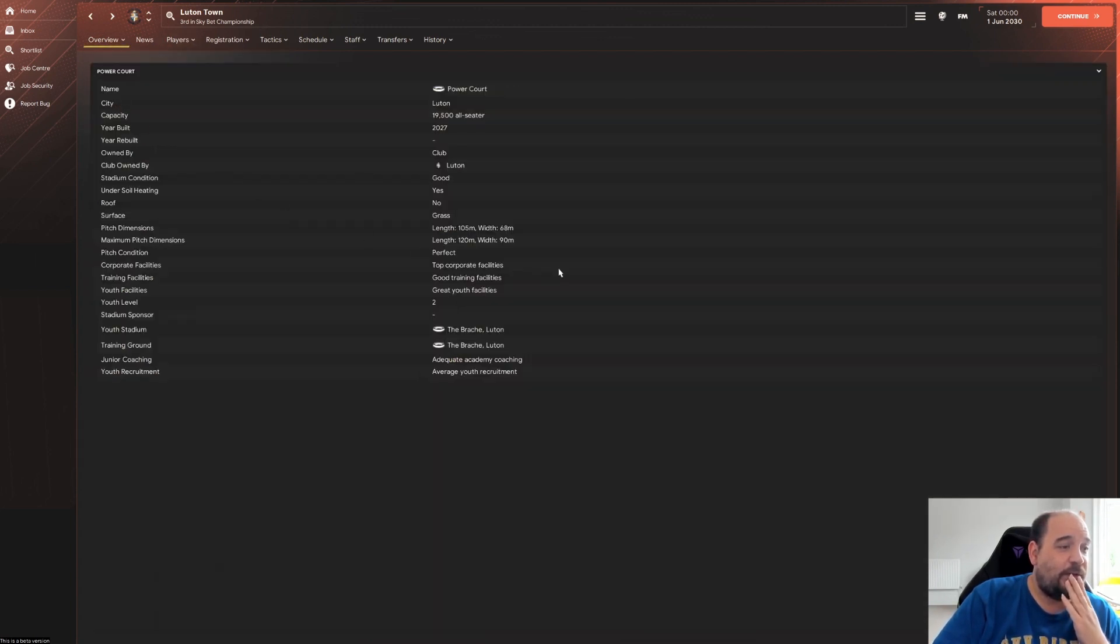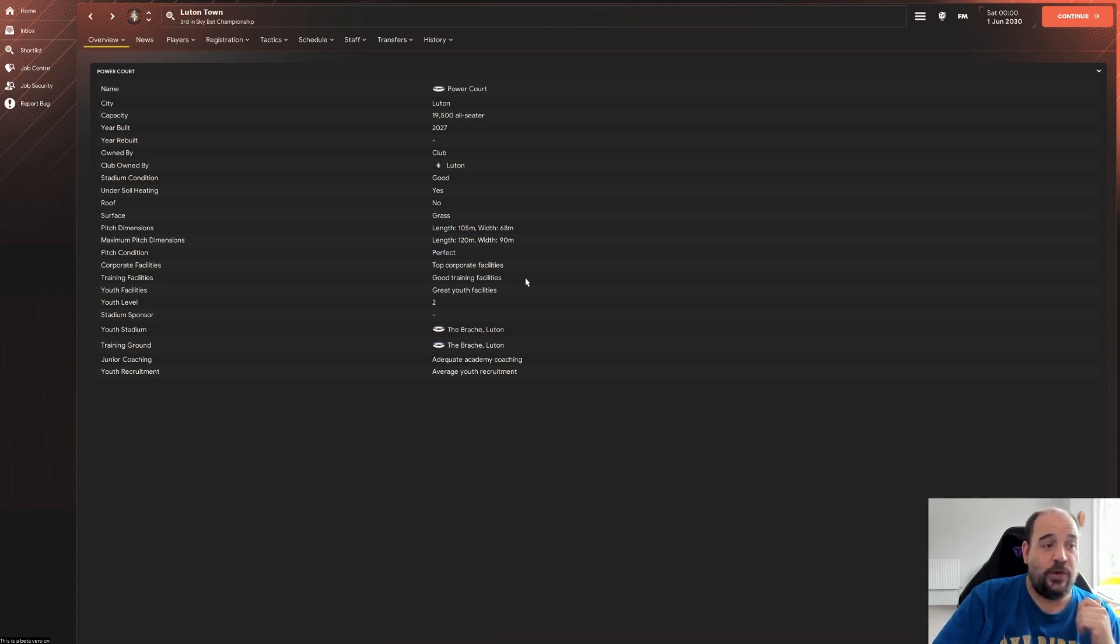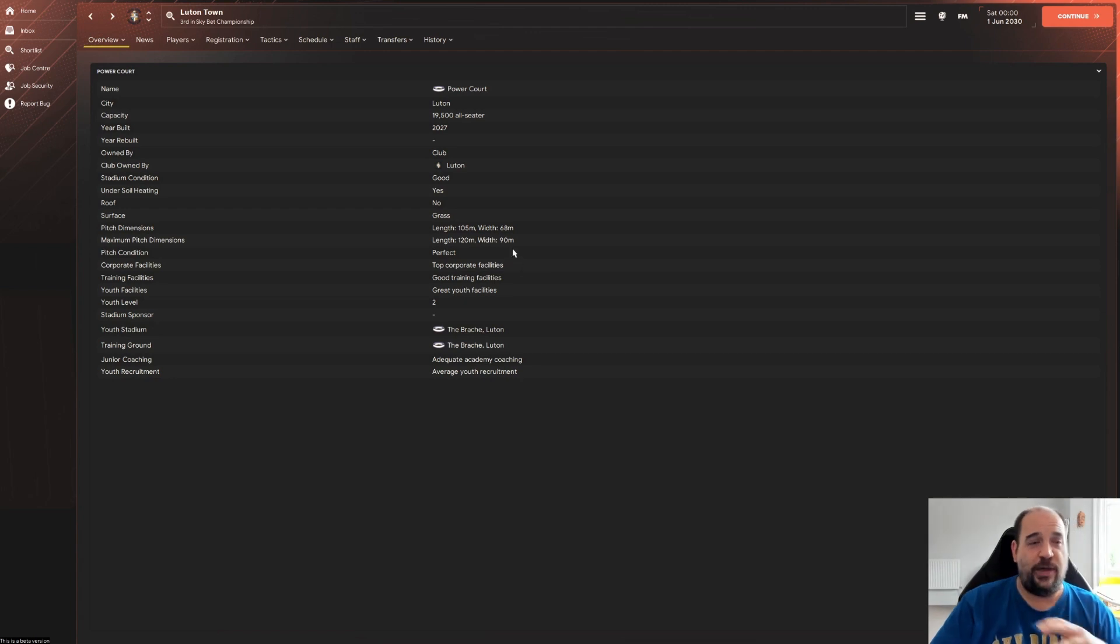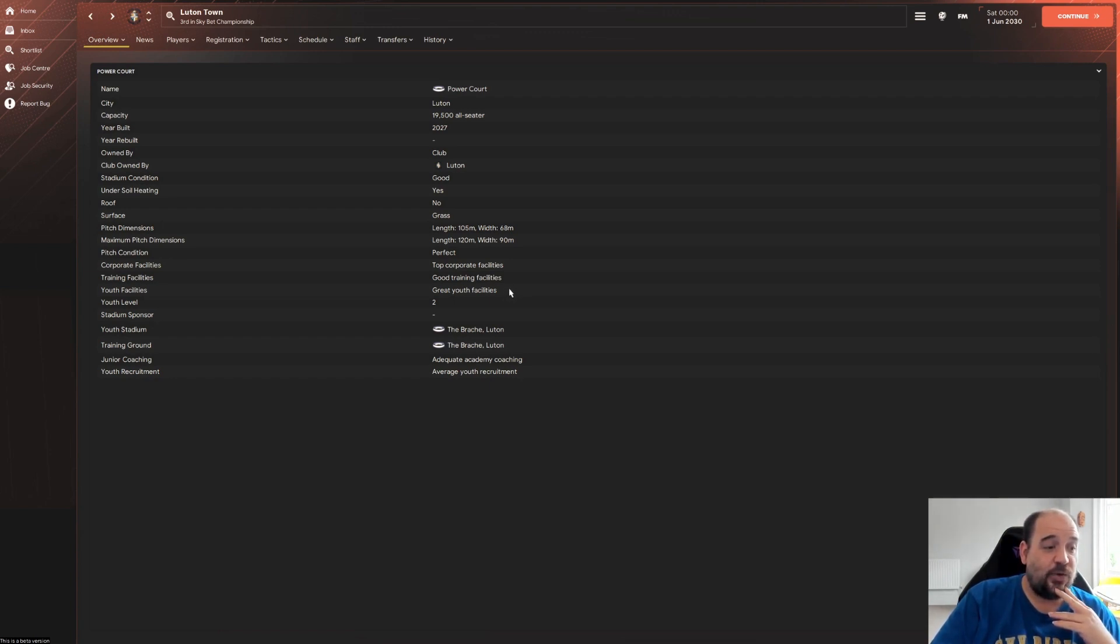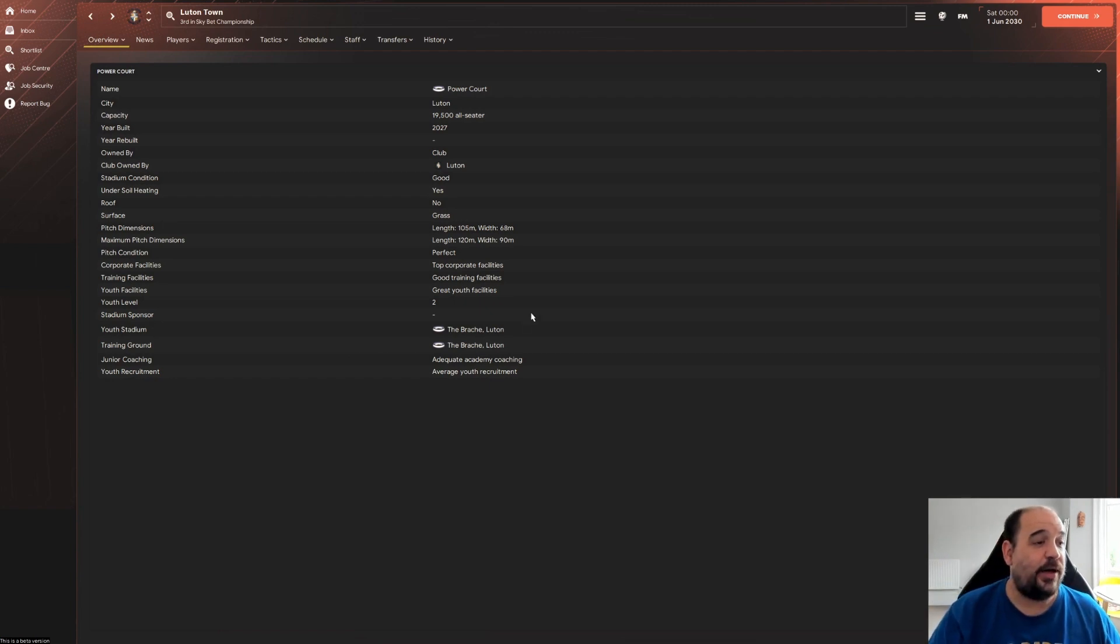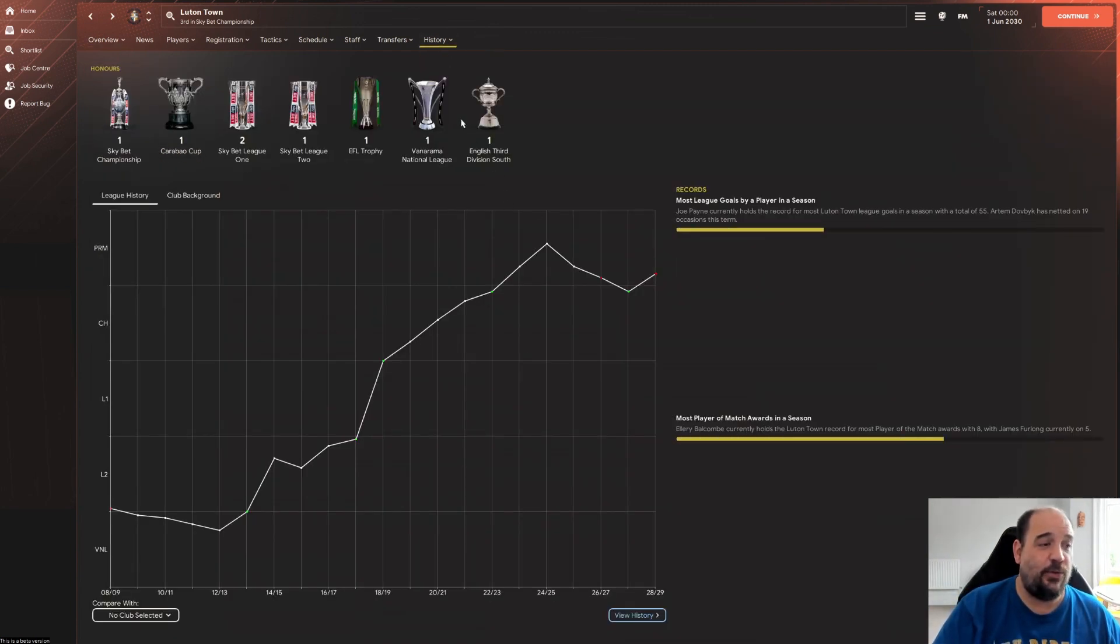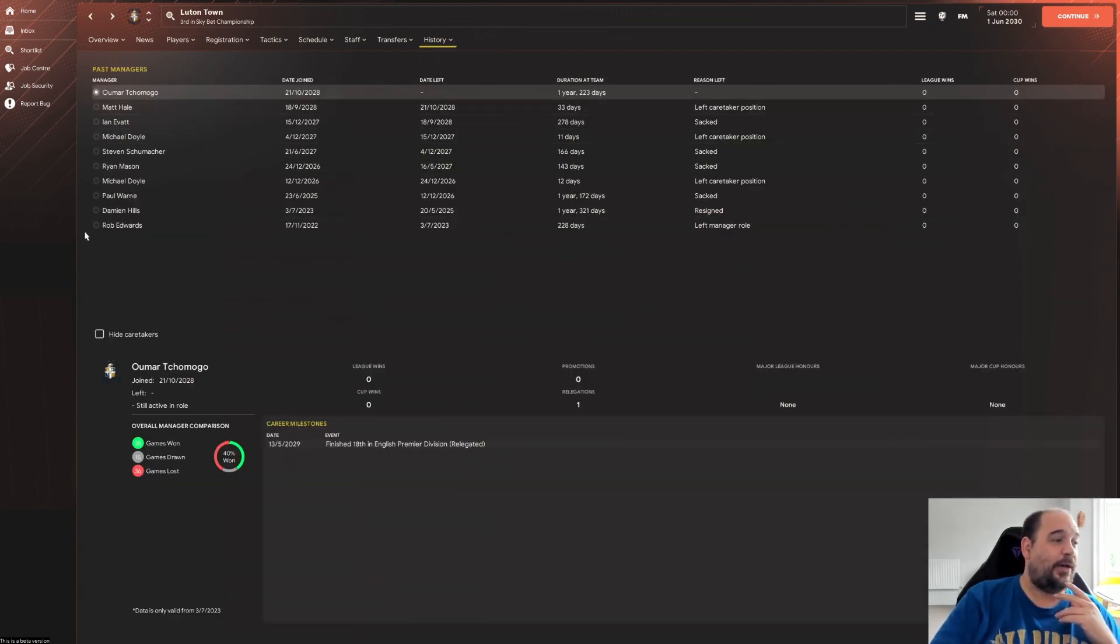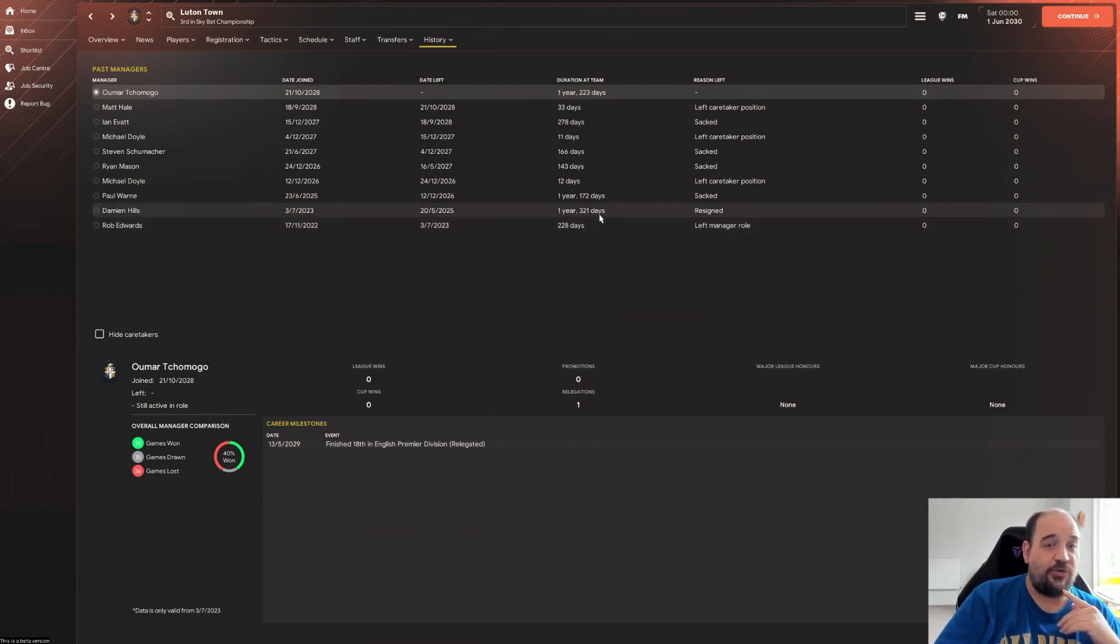So they've now moved into their 19,500 all-seater stadium that was built in 2027. Top corporate facilities. I mean back when they were at Kenilworth Road they had no corporate stuff in there. You know when you get a support profile, it says how much is hardcore and family and all that - corporate was zero. Good training, so it is great youth facilities. Okay, so that could be quite interesting about young players. They've got great youth facilities. Maybe them young players have come through - adequate academy coaching and average youth recruitment. Okay, so let's have a look. So the overview we've already seen. Let's have a look at the managers. Oh wow, okay.